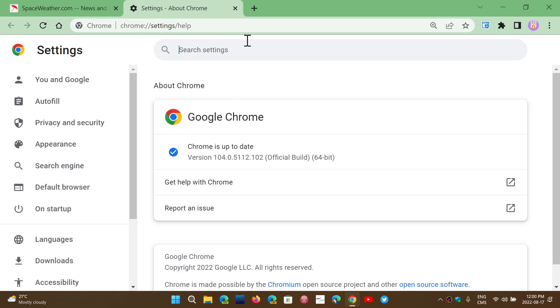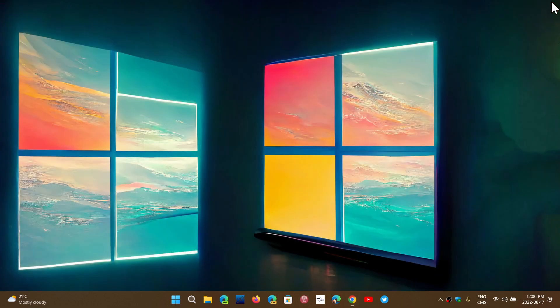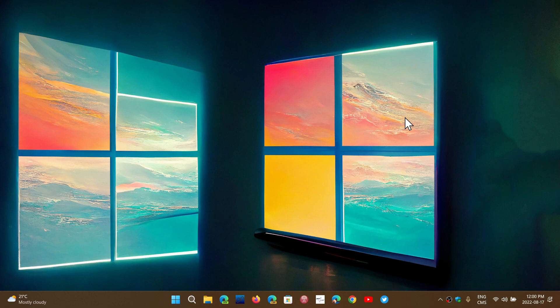This is the fifth zero-day flaw for Google Chrome this year. That shows that a lot of people out there are trying to find all the flaws possible to infect computers and take control and inject malware, ransomware, and so on.